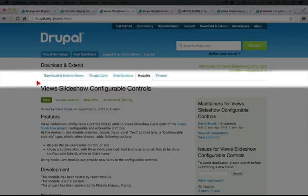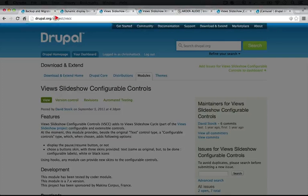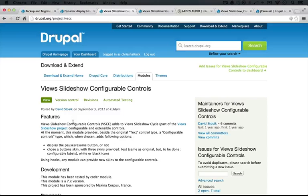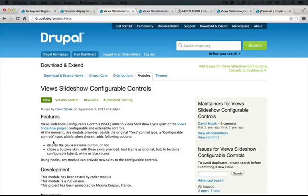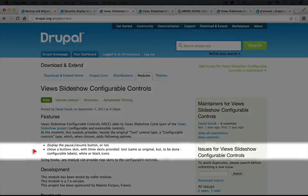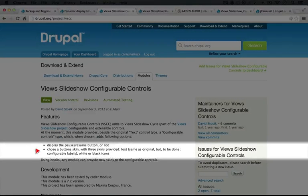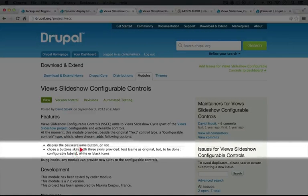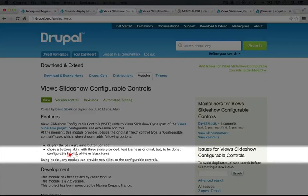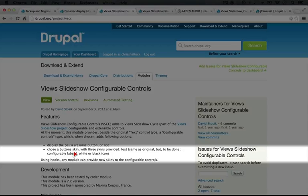which is for View Slideshow Configurable Controls, so that's project slash VSCC on Drupal.org. And this supplies some additional styles for the controls that we add to a View Slideshow. For example, we can choose several button skins, including images, black and white icons. And that's pretty cool.